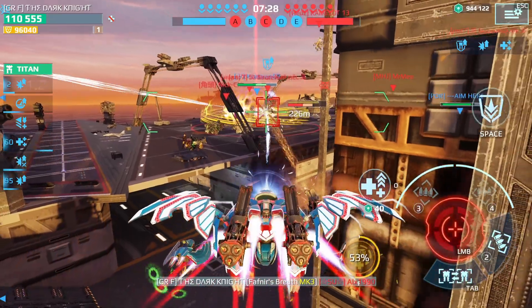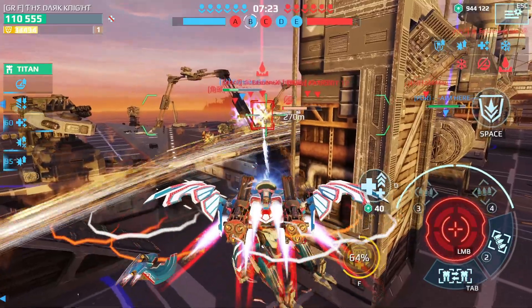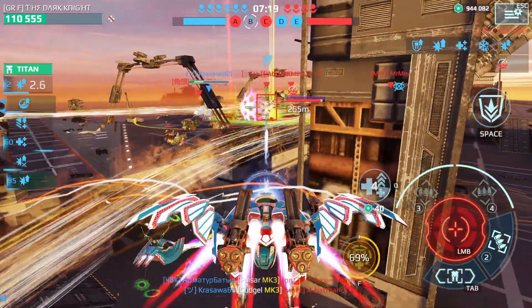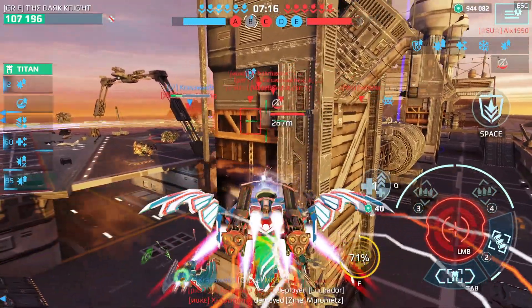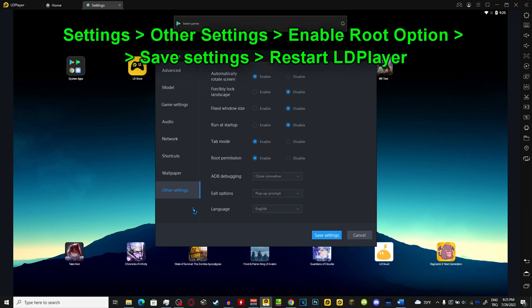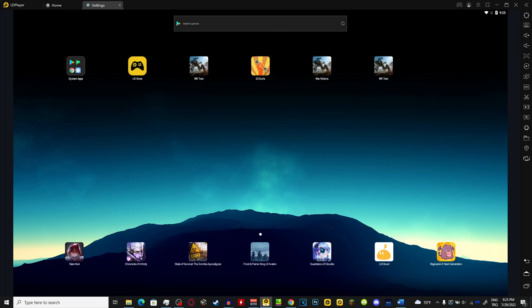Before launching GLTools you need to make sure that your emulator has the root option enabled. This is a straightforward process on LDPlayer, which is the emulator I'm using and the one that I highly recommend downloading — I have download links for LDPlayer down below. On LDPlayer, go to settings then other settings, go to the root option, check enable, then save settings. Now your emulator is ready to open GLTools. If you want to know my advanced and game settings on LDPlayer, I have a detailed video on that as well with its link down below.